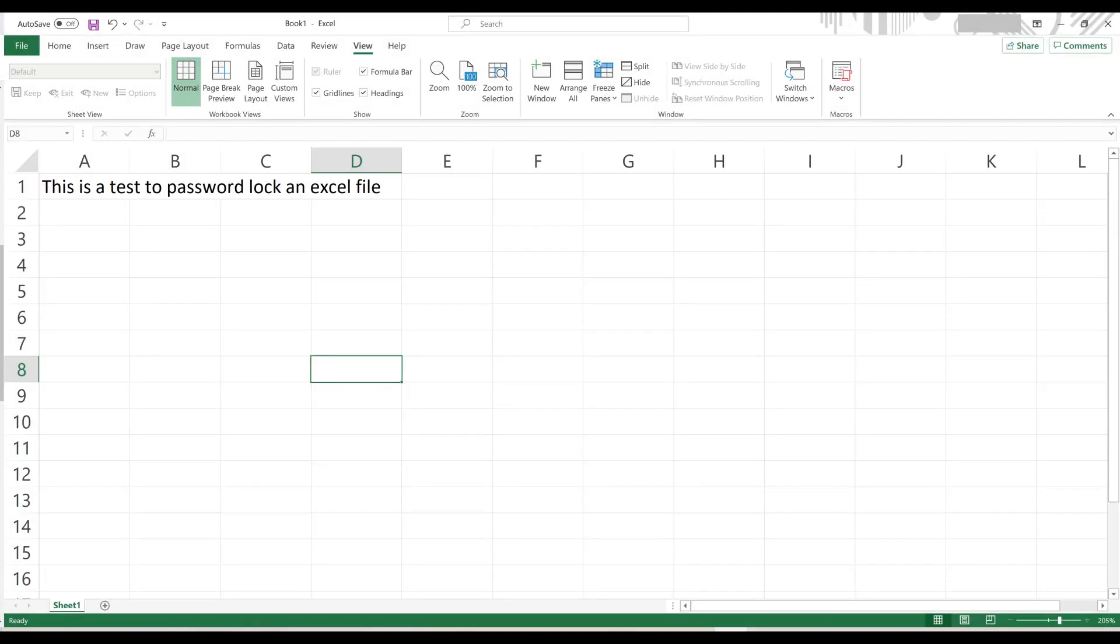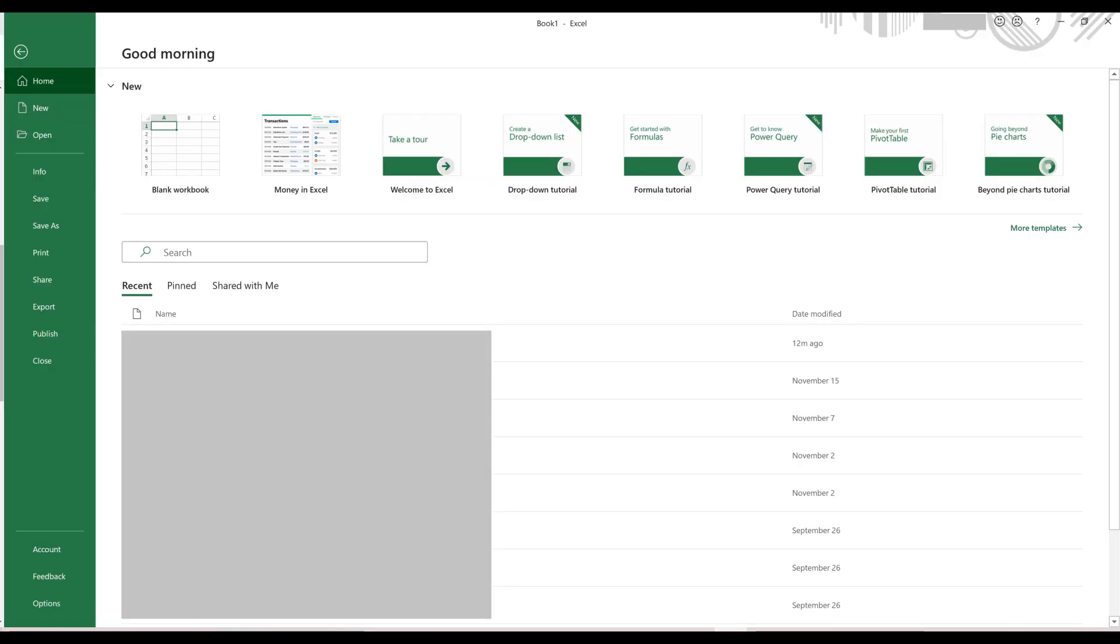Step 1: Open the Excel file you want to password protect, and then click File in the menu along the top of the screen to open a menu.